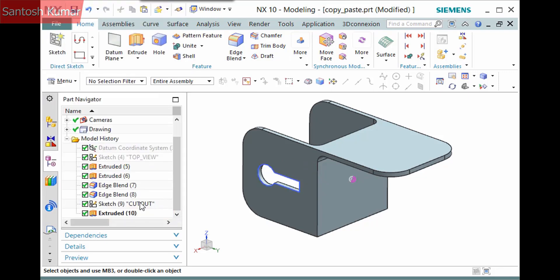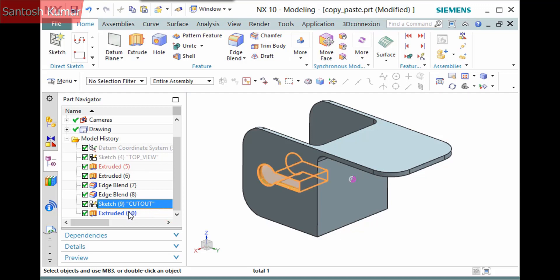With this method, you have to explicitly select all the features to copy, but remember you can easily see the dependent features by the blue font in the Part Navigator. I'll hold the Shift key and pick the sketch and extrude features.